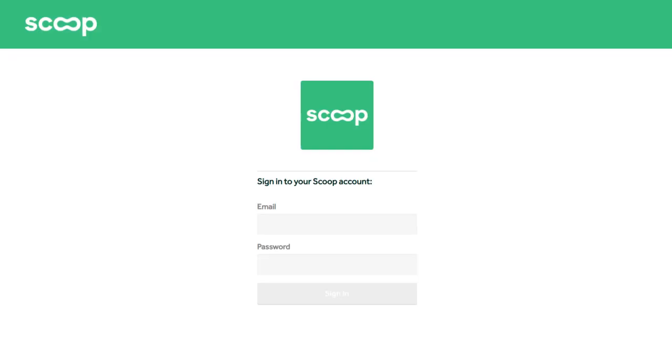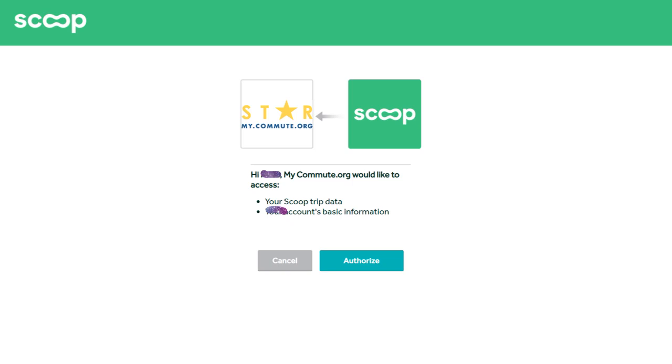You'll be taken to the Scoop website to log into your account. Once you log in, you'll see an authorization page. Click authorize to connect your app.